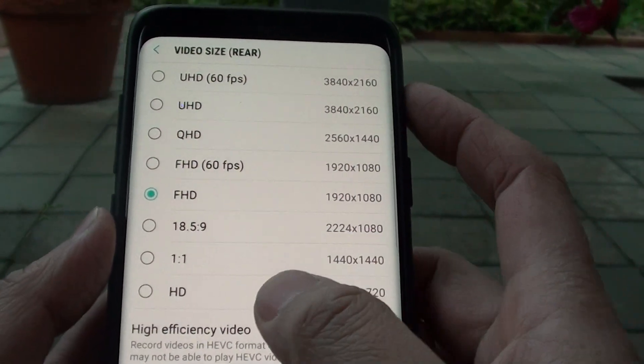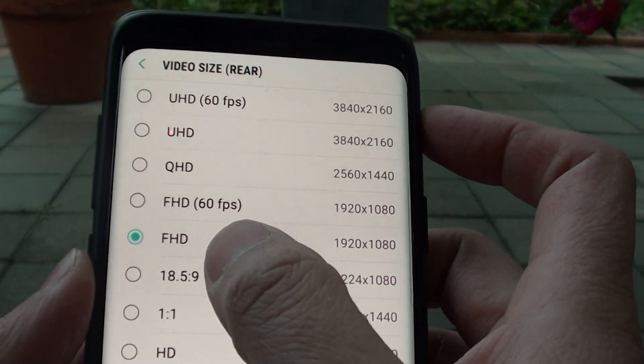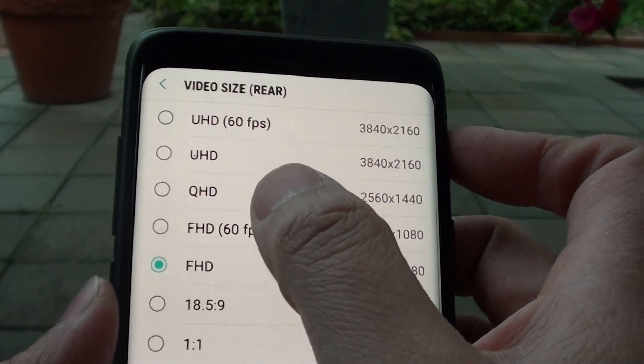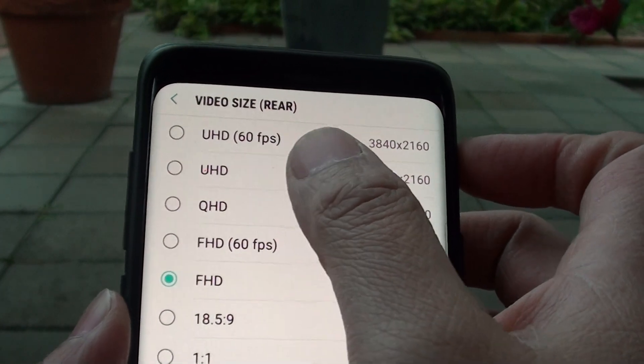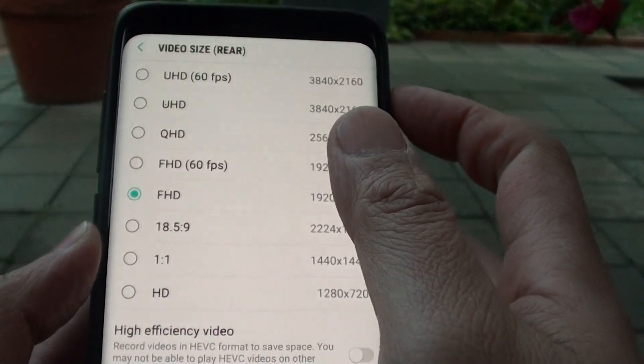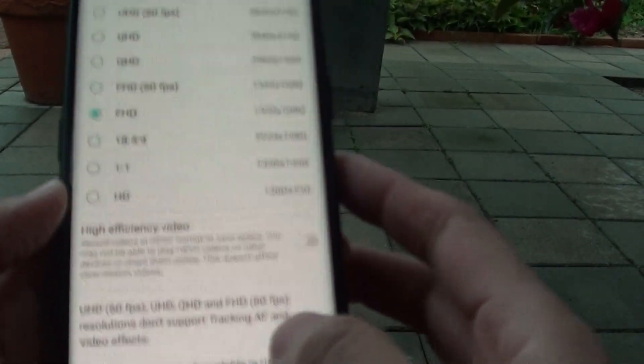How to set the camera video size to HD, FHD, QHD, or UHD on your Samsung Galaxy S9.